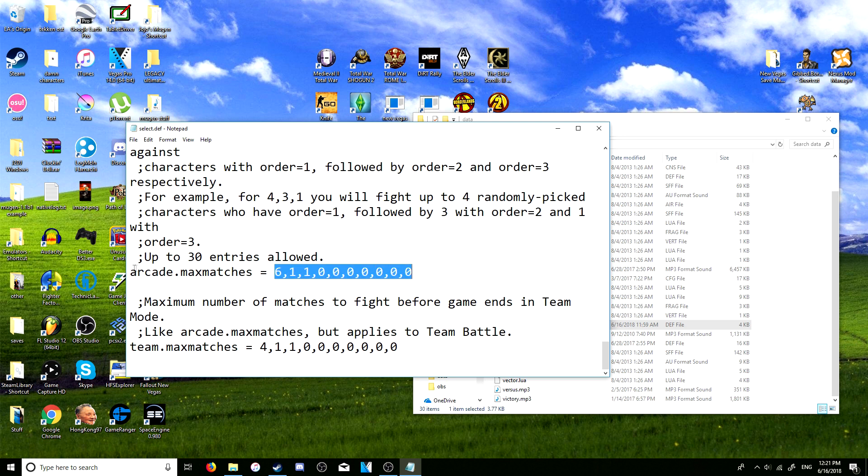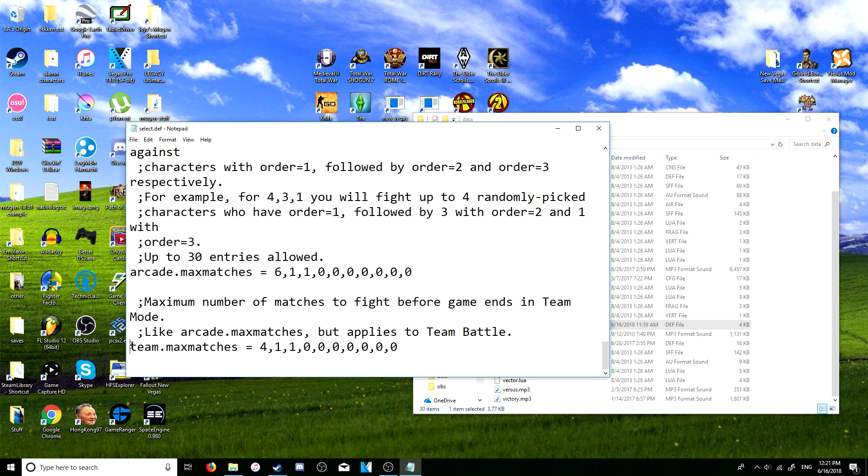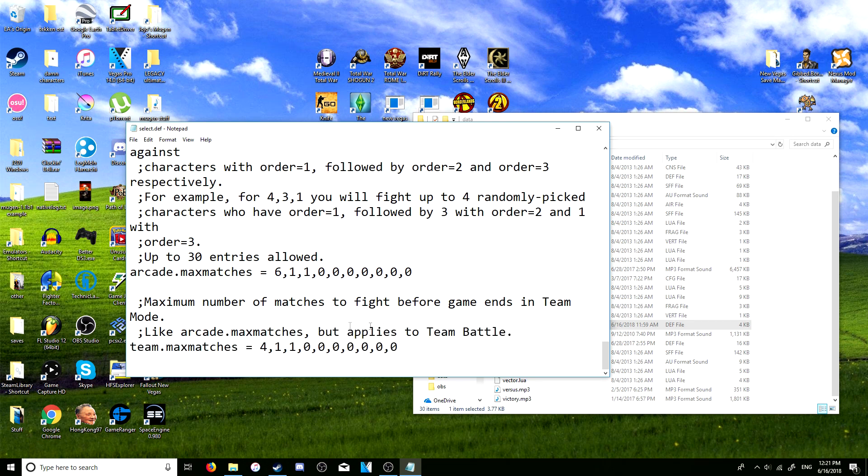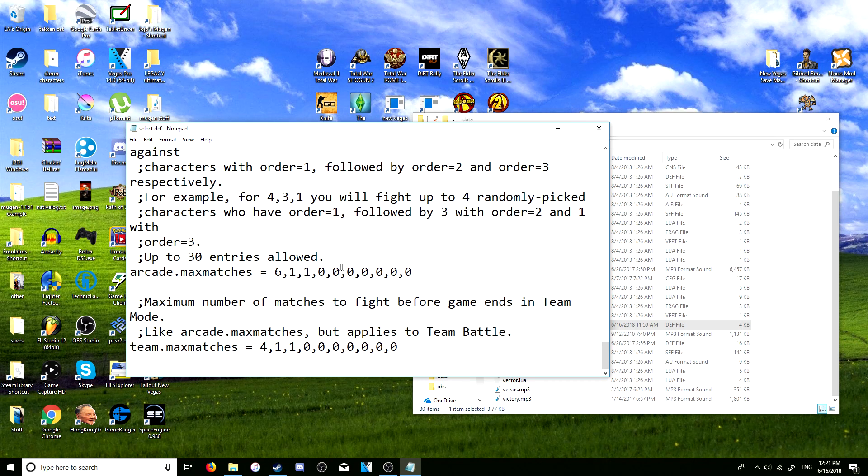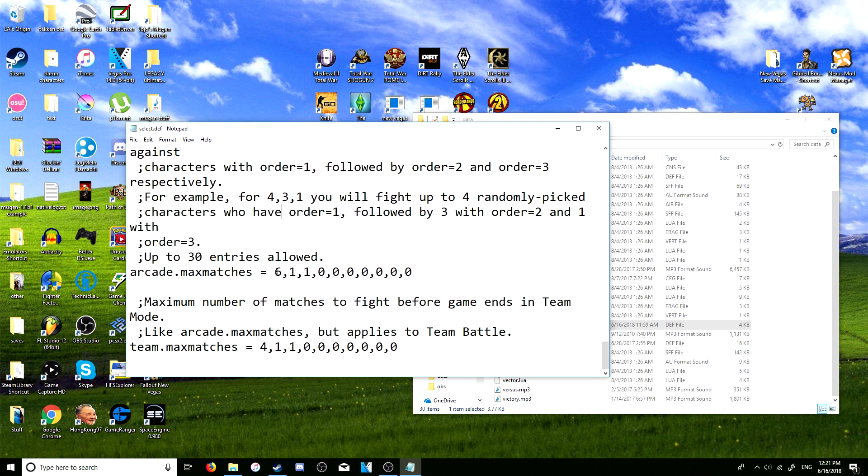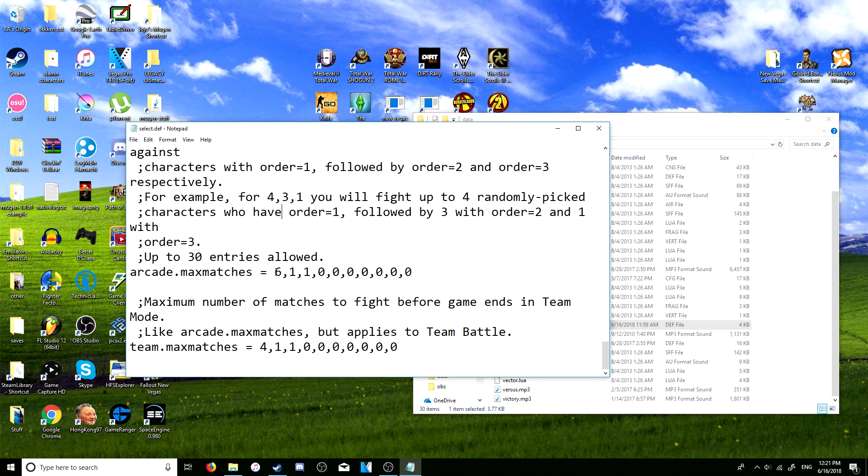The key part is this here - this is for just regular arcade mode, and there's also here which is for team battles. What this does is it has these numbers here, and basically you add it up to the total number of fights you have. So let's say you want arcade mode to last eight fights - eight matches, then that's it, you finish arcade mode.